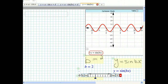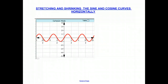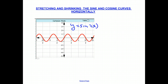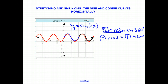We can see the graph of Y equals the sine of 2X. There is one full cycle in 180 degrees or pi radians, and another full cycle brings us to 2 pi radians or 360 degrees. So there are two cycles in 360 degrees, which means the period is pi radians or 180 degrees.